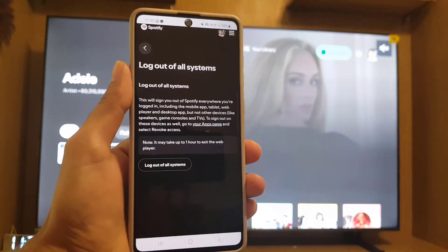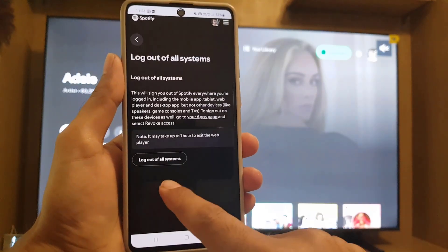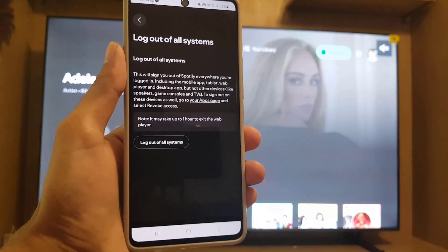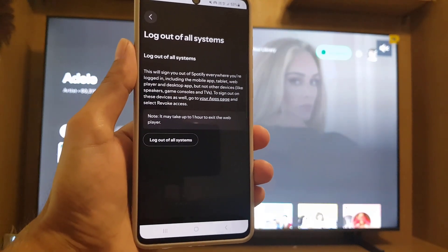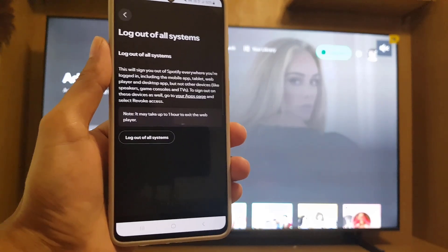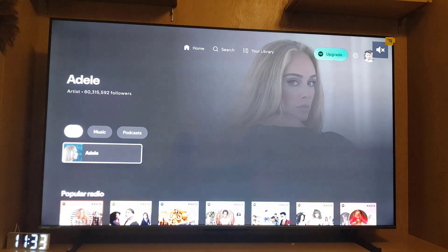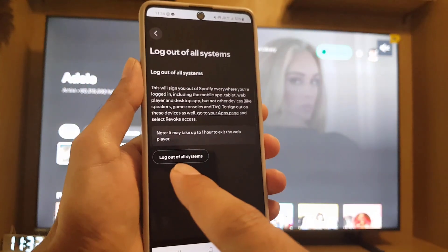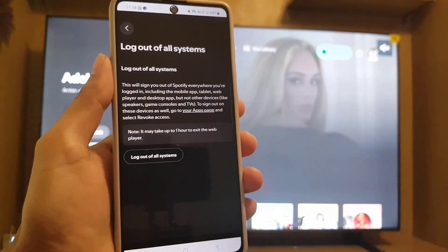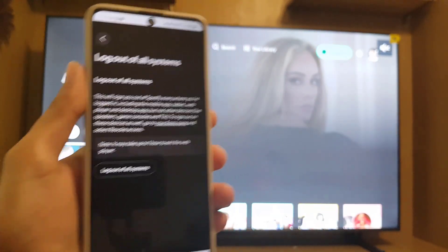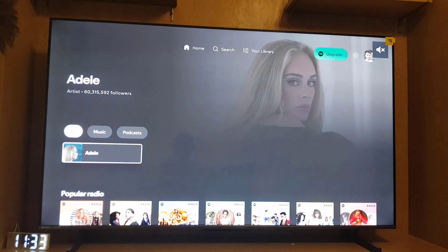If you tap on 'Log out of all systems,' you will be logged out of all those devices where you're using your Spotify account. It's just a simple tap and you will be logged out from all the devices.